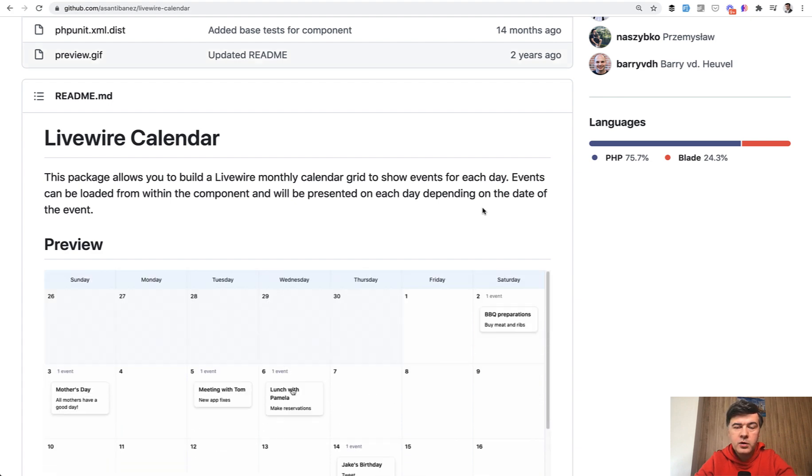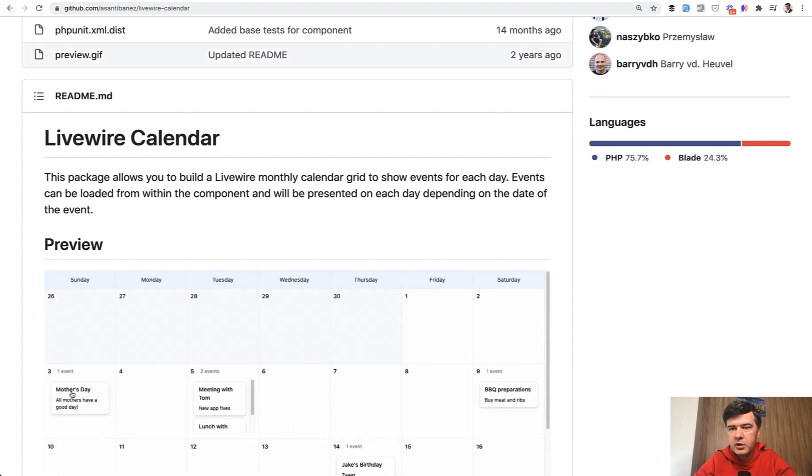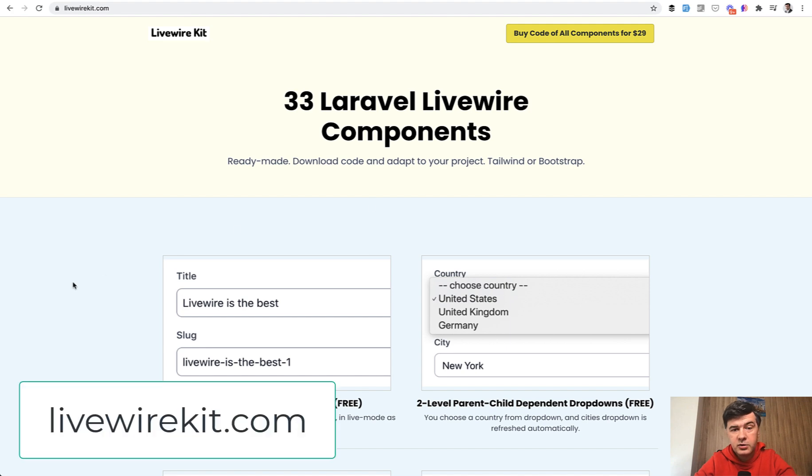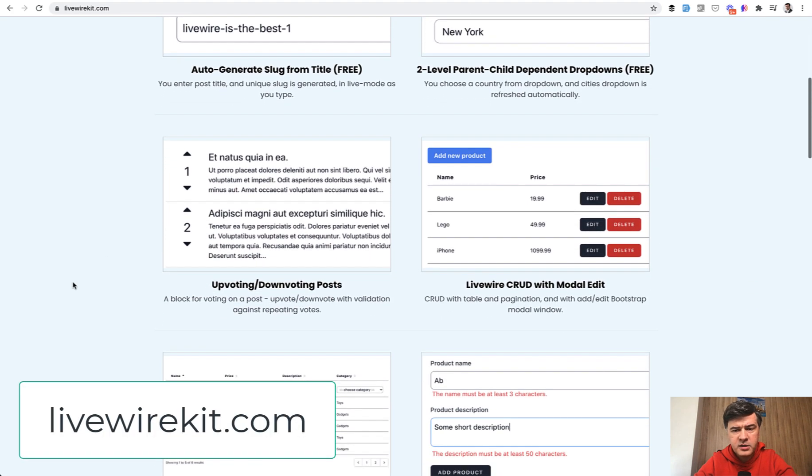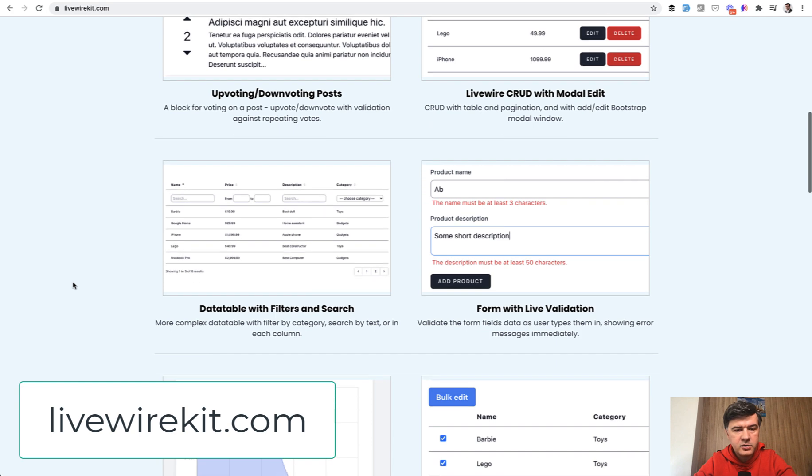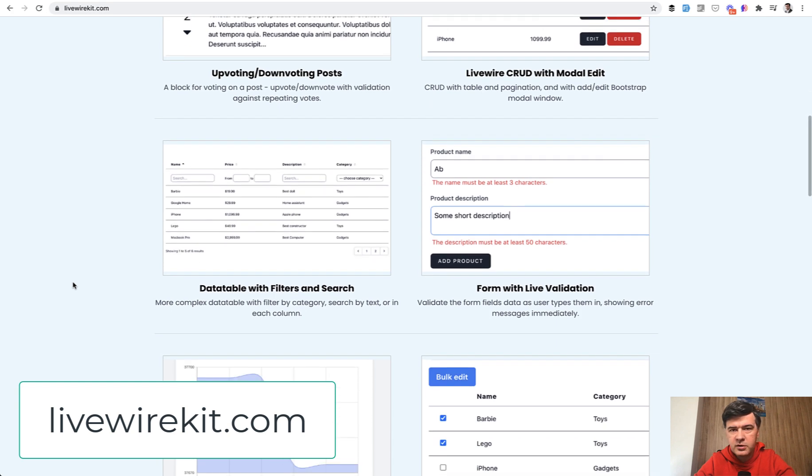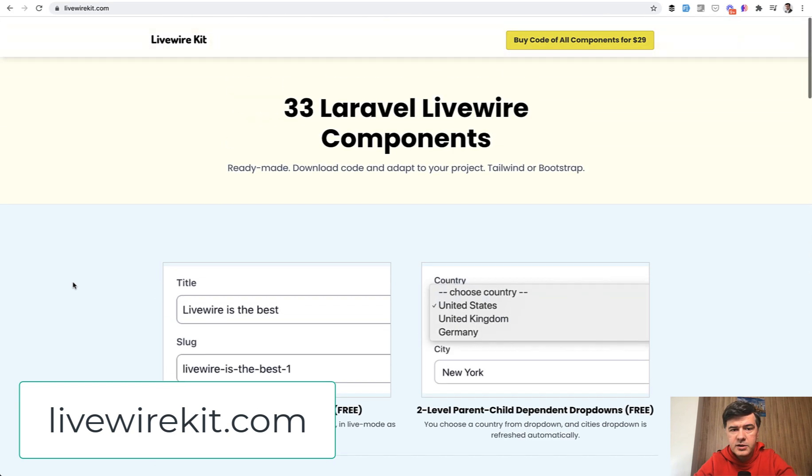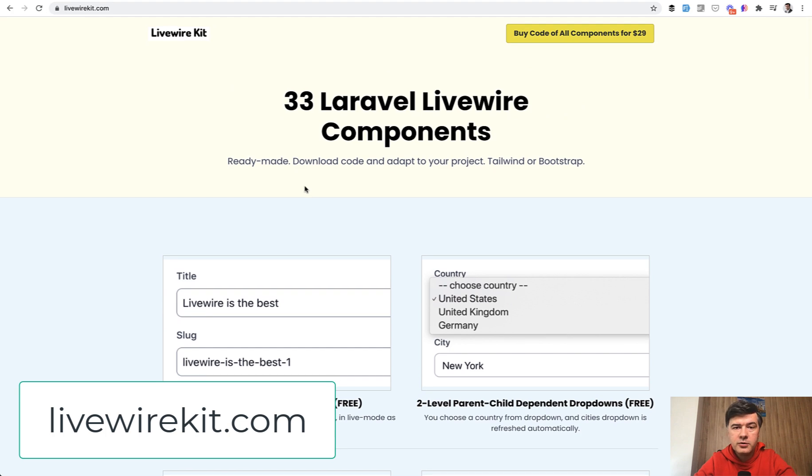If you want more components of Livewire, I have my own library called livewirekit.com, which is currently 33 Livewire components on various topics that I gathered from browsing the internet, from your comments and from your ideas.